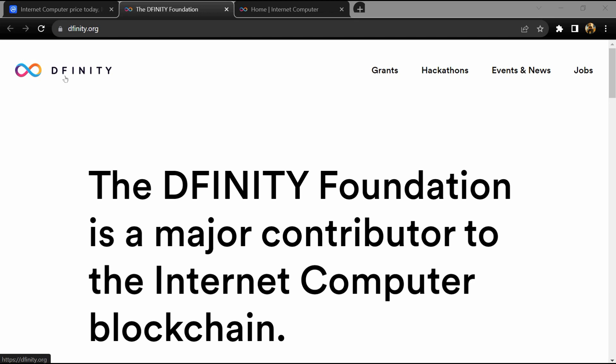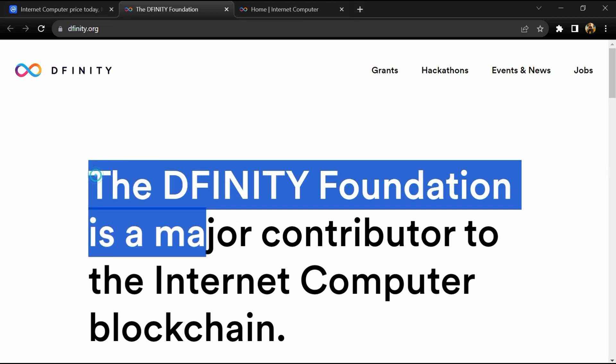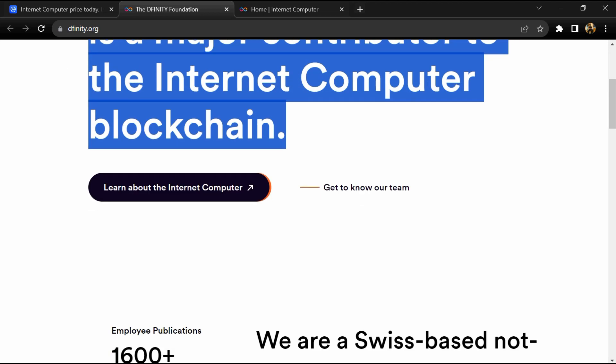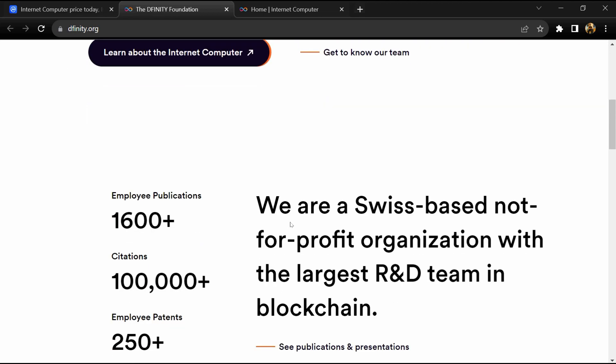Hello guys, today I am going to tell you about the Internet Computer token. Before I start the video, let me share my legal disclaimer: this video is only for educational purposes. Do your own research before investing.